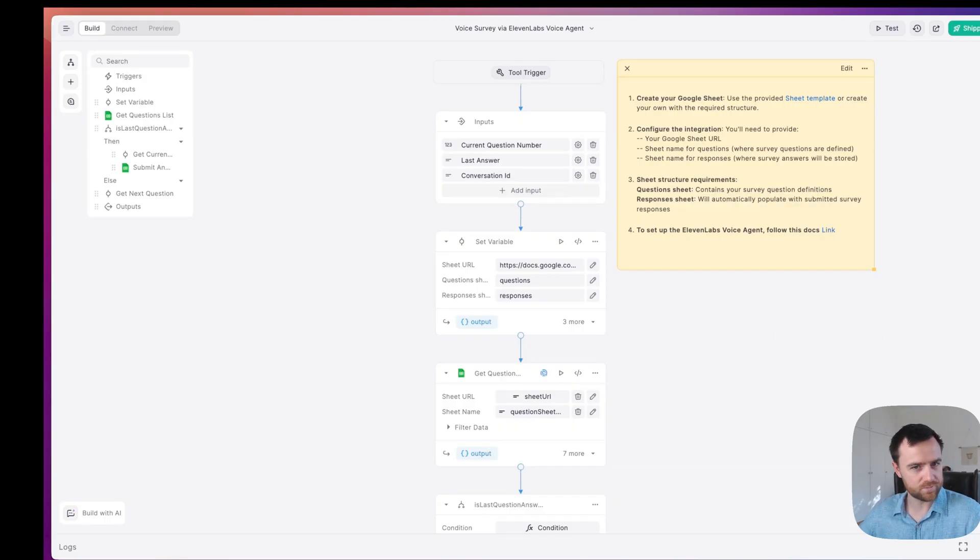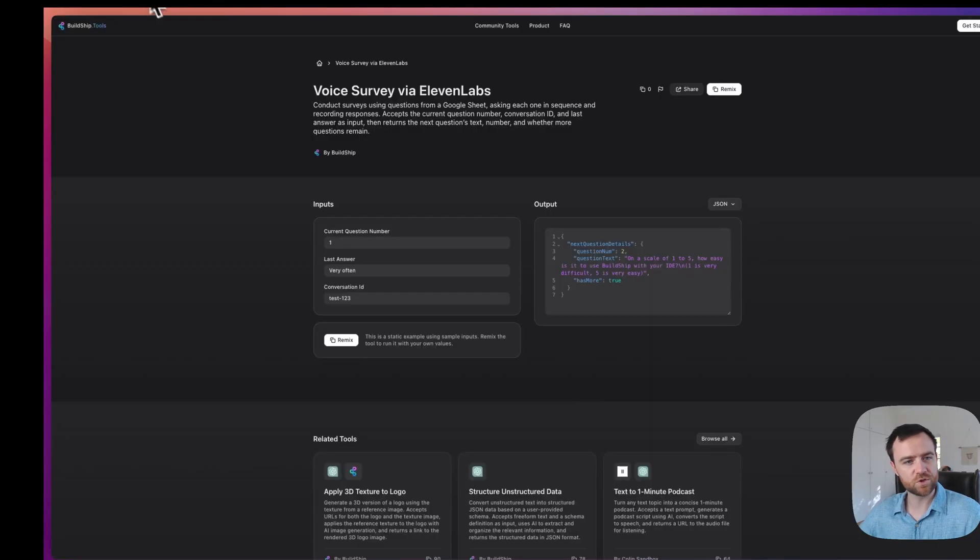So what will you build? Go to buildship.tools and find the voice survey via Eleven Labs template today.